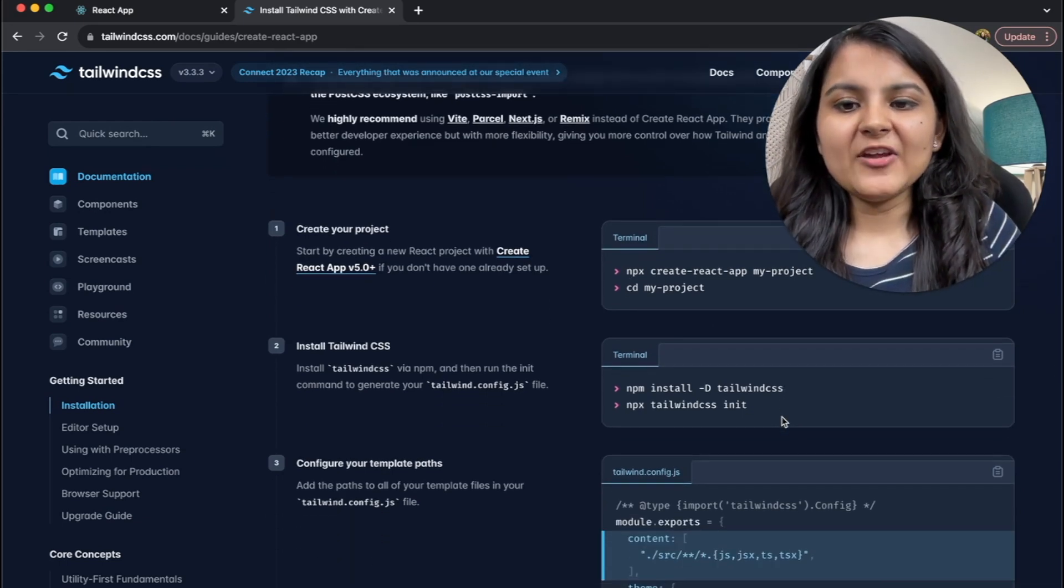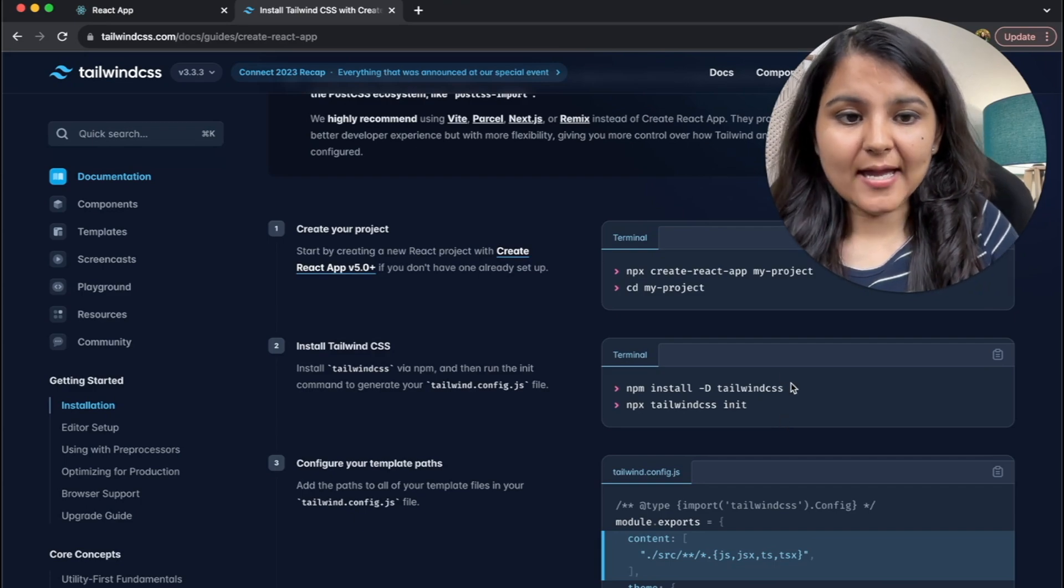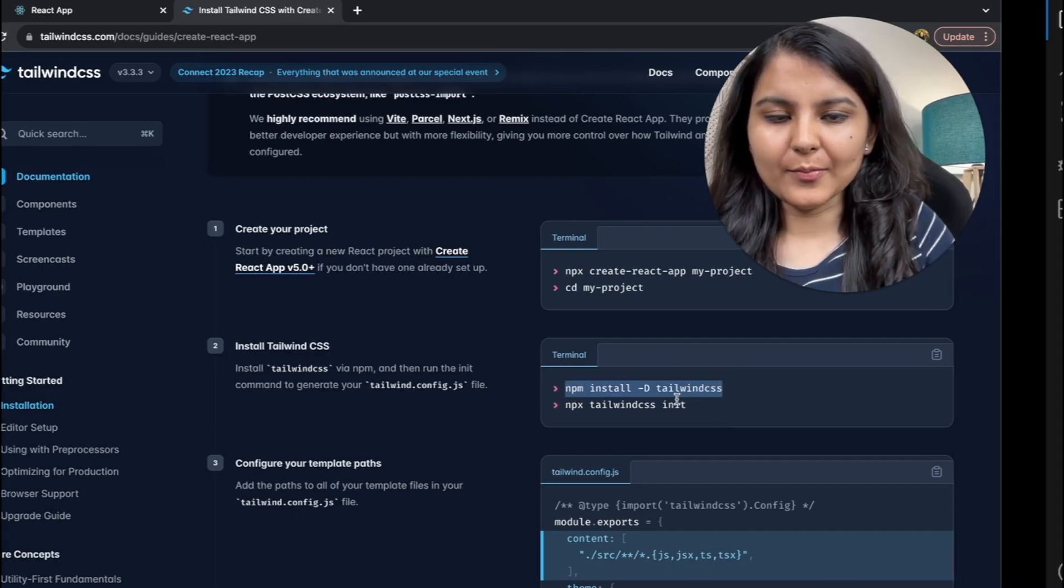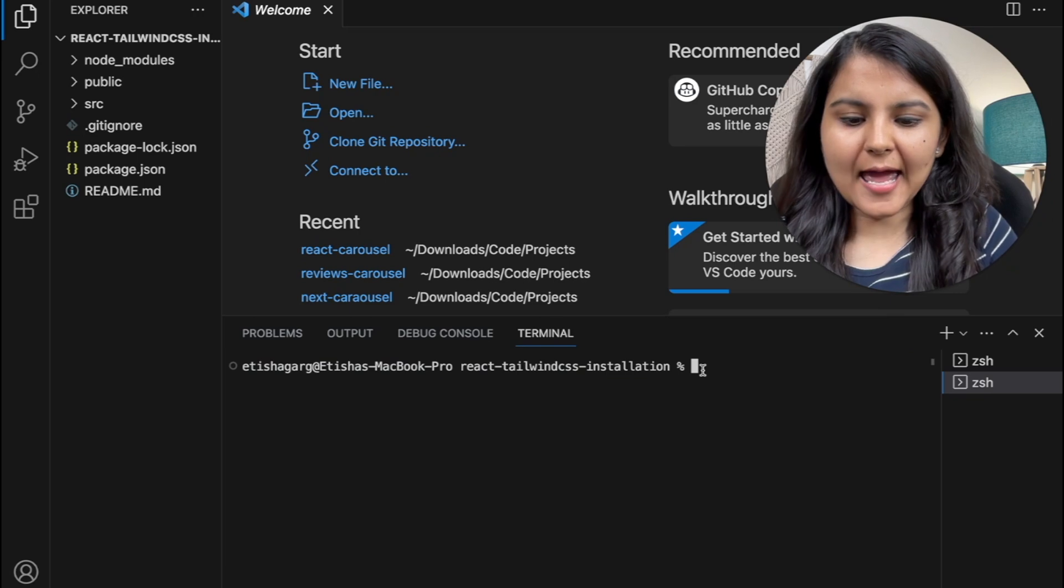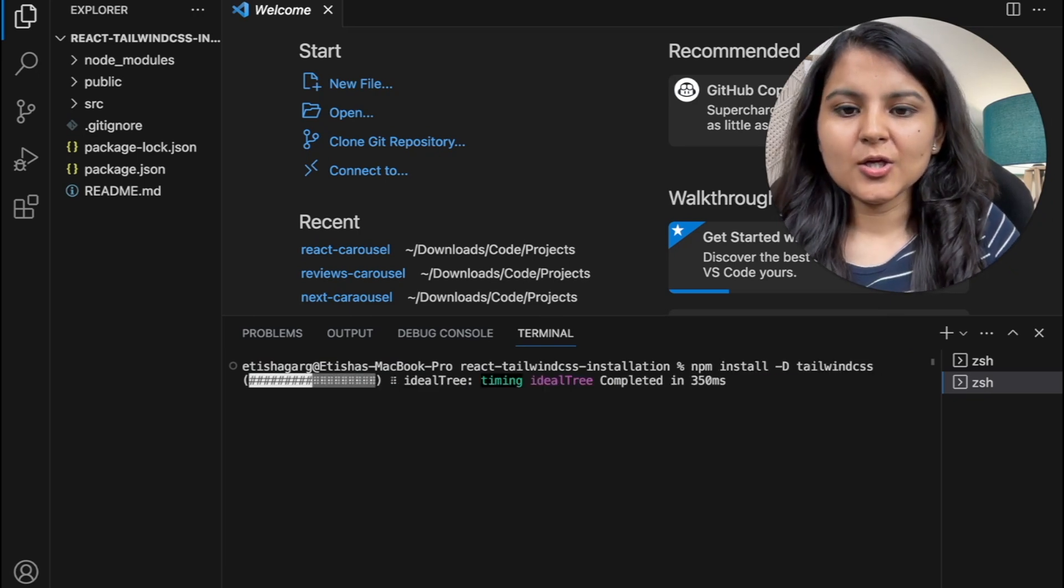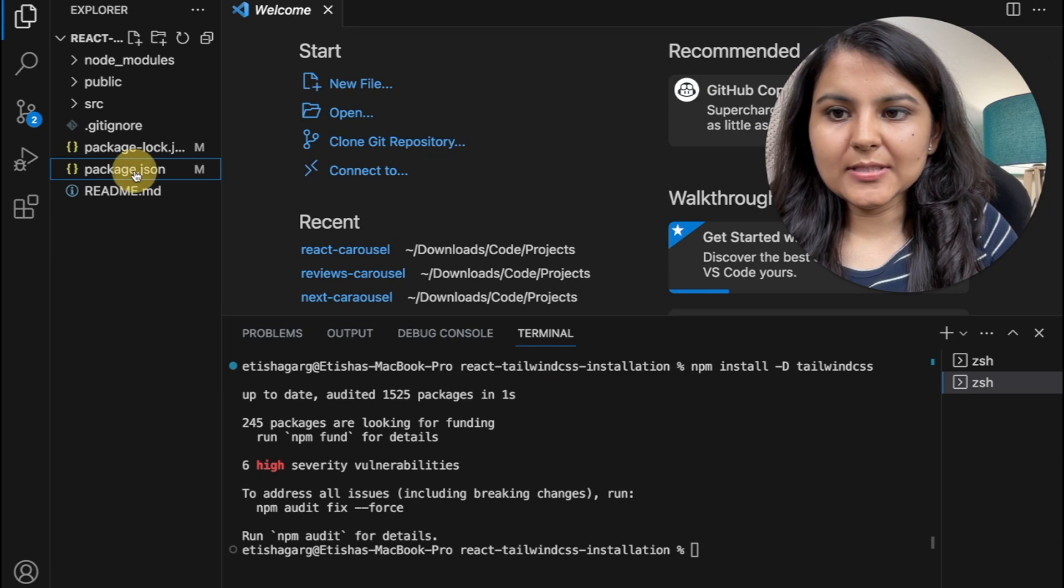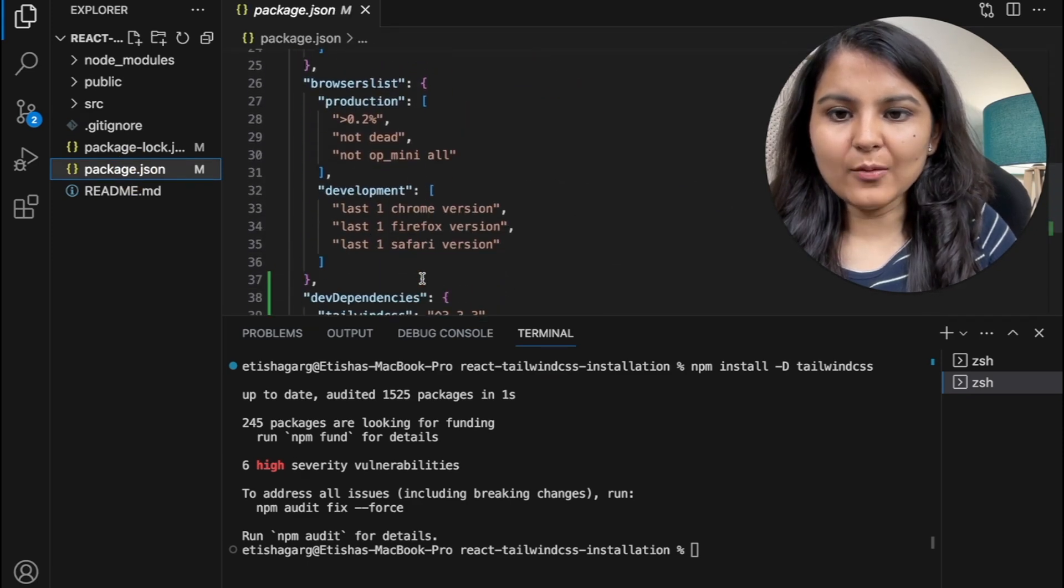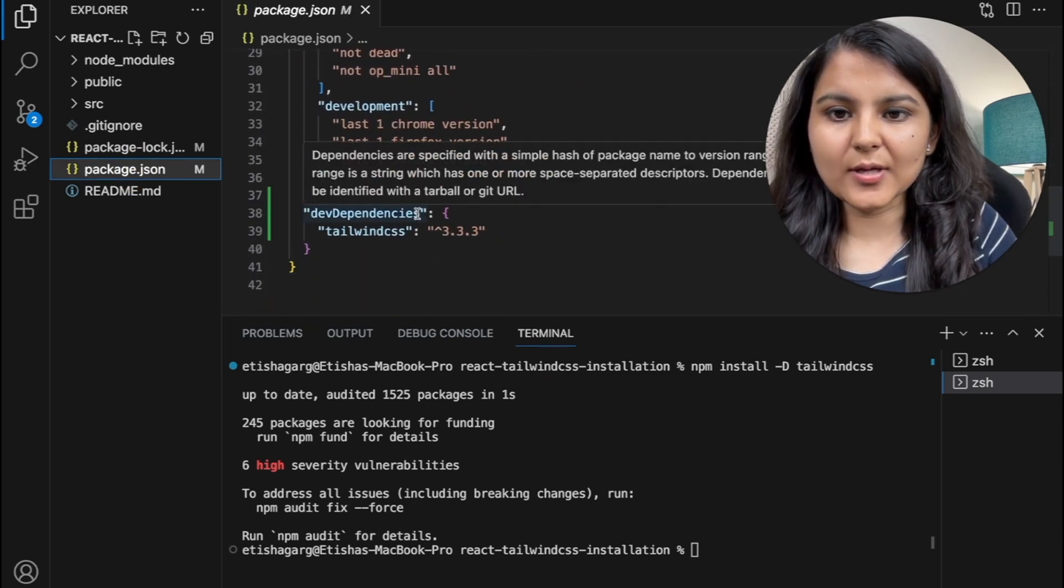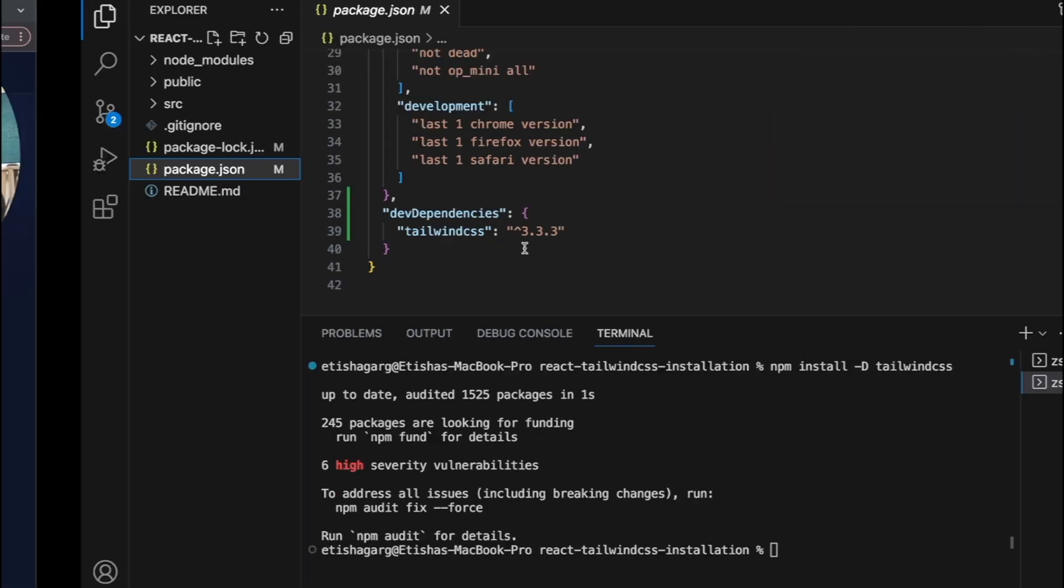As the next step, we need to install Tailwind CSS via npm. So I'm going to copy this from here, open a new terminal and paste this line. So once this is installed, we would be able to see it in our package.json file within the dev dependencies. So yeah, we can see that Tailwind CSS is installed.